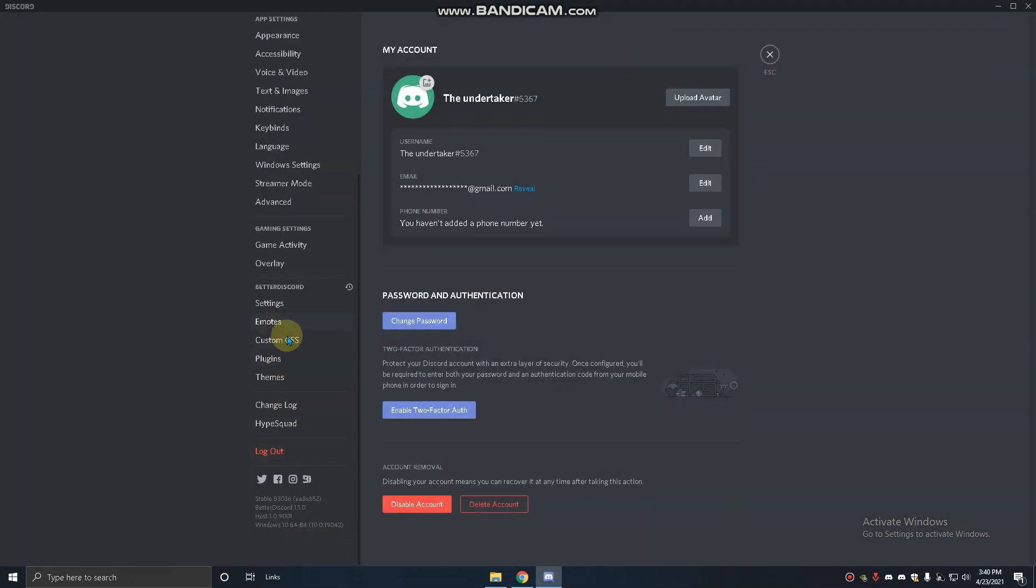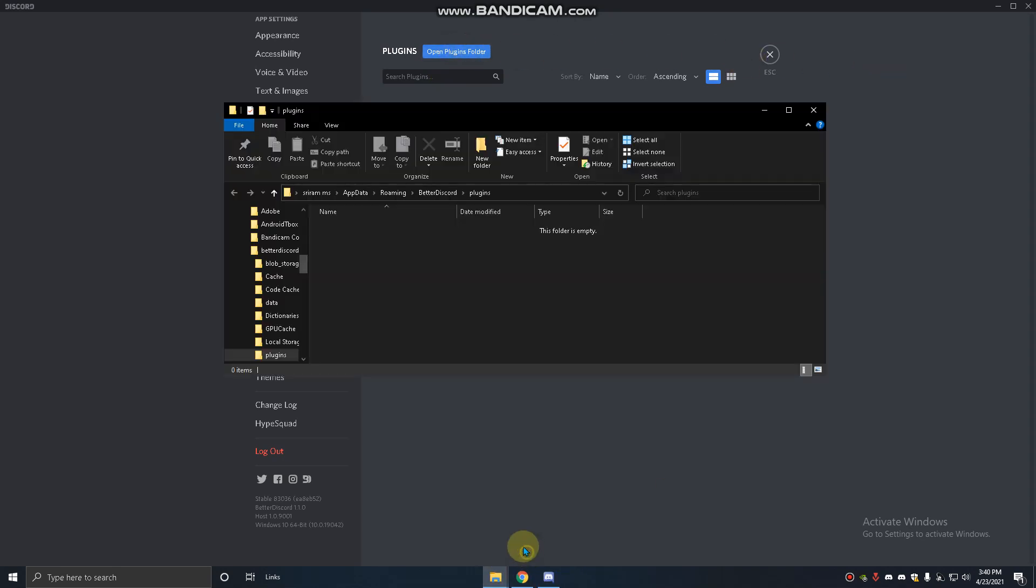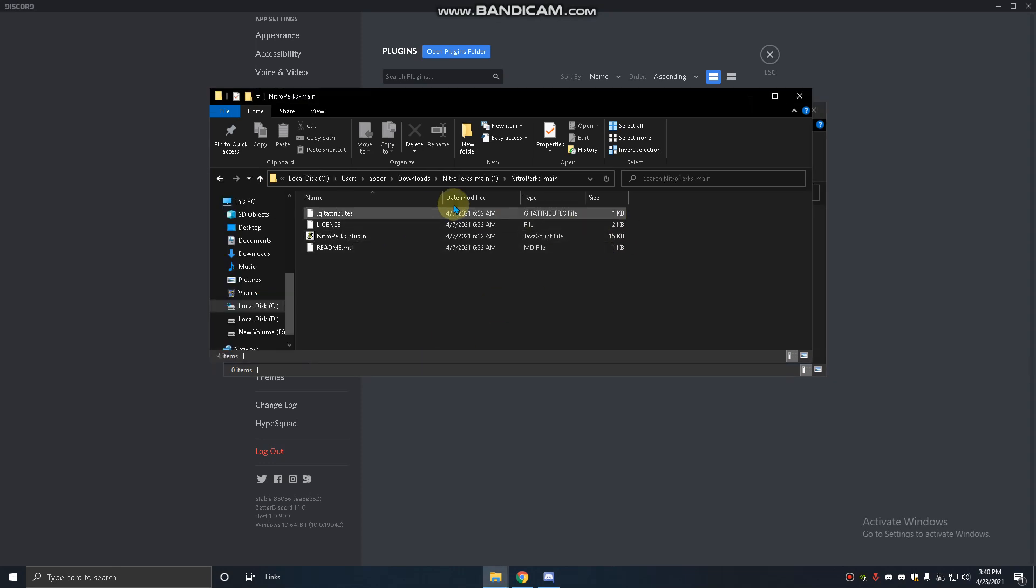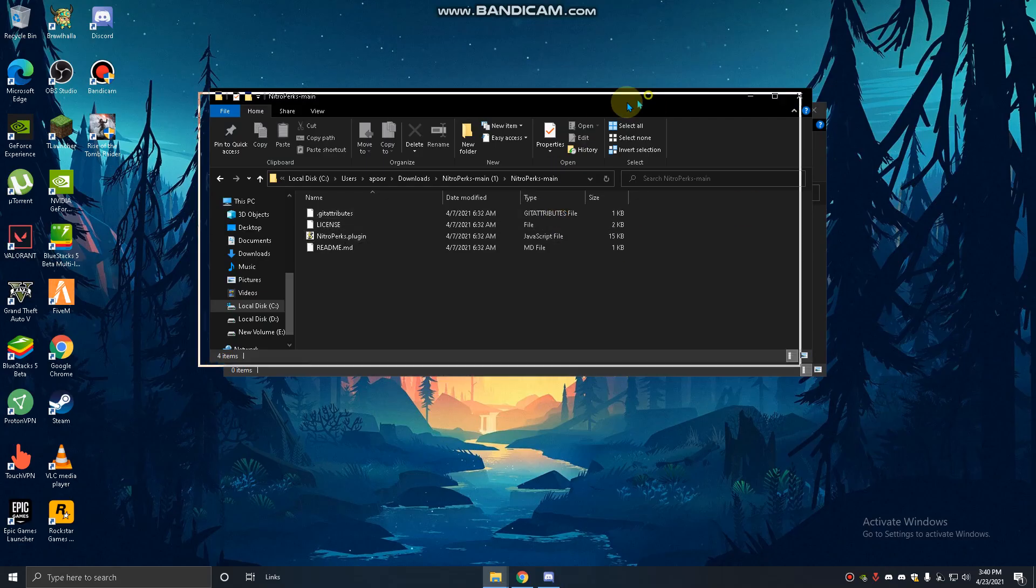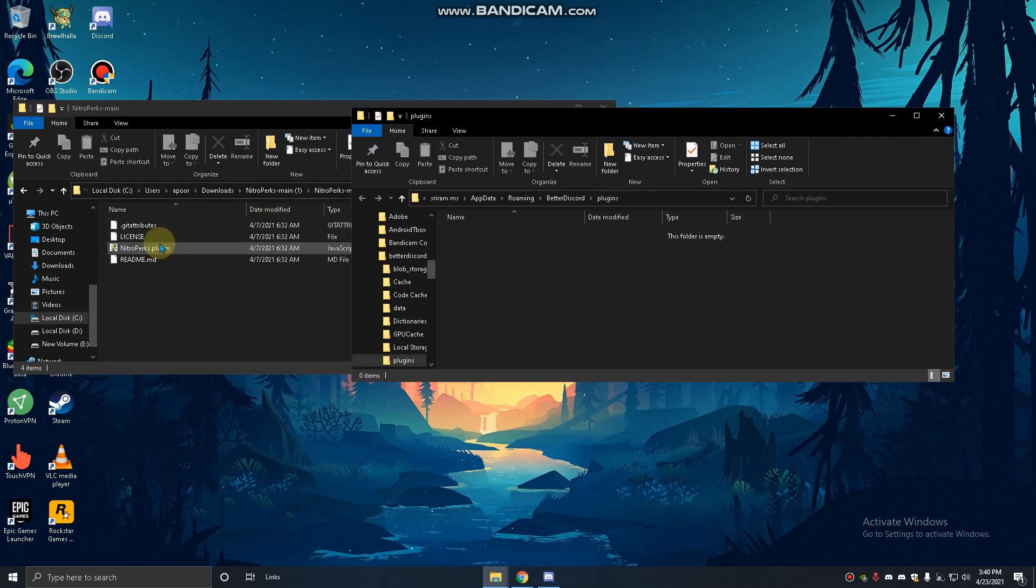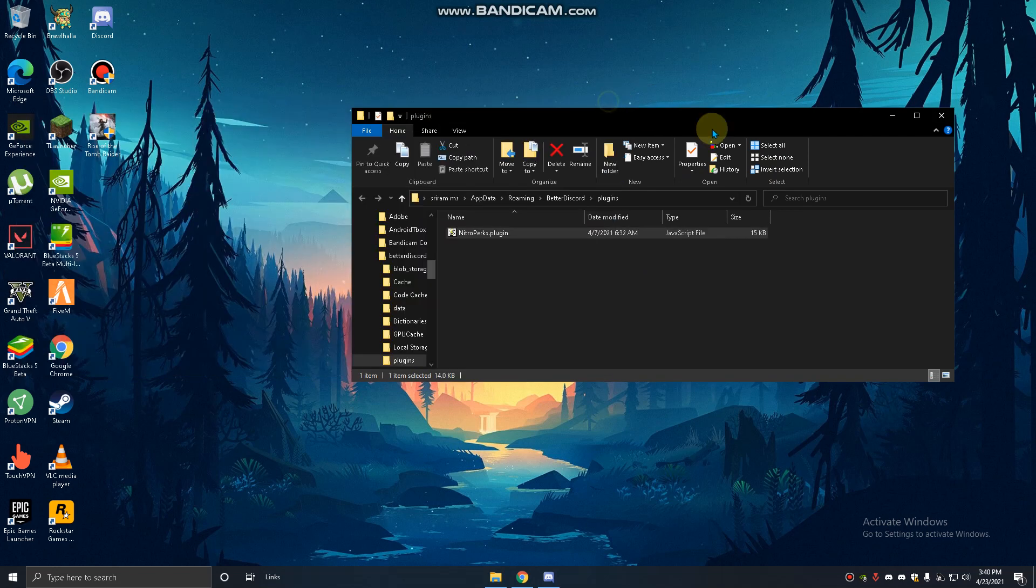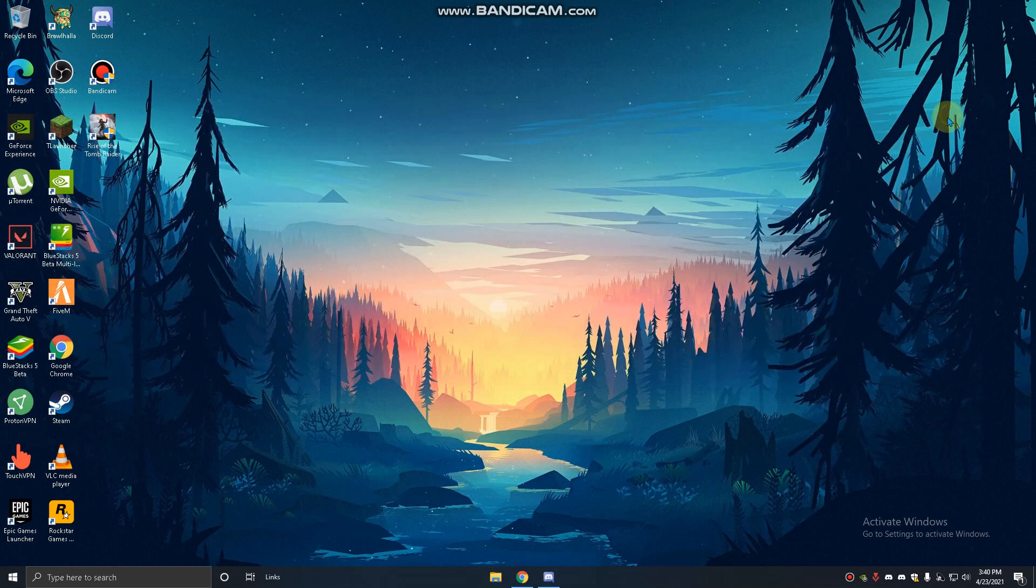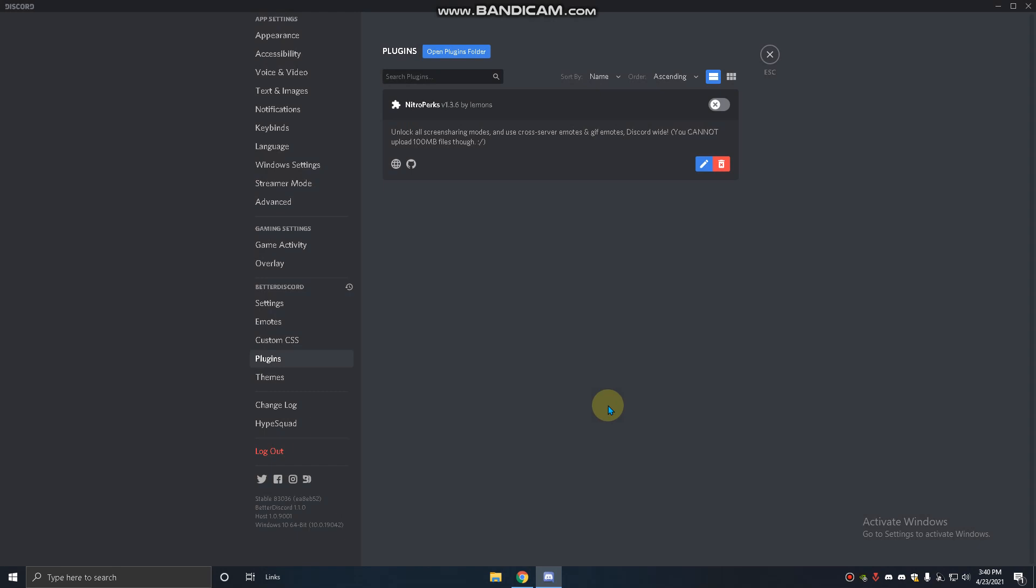There you have to go to plugins, open plugins folder. You can see the plugins folder and you have to drag this file here. Something comes like 'download missing file', you should just click on download.